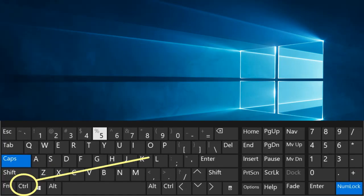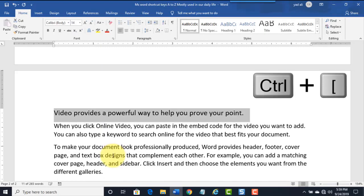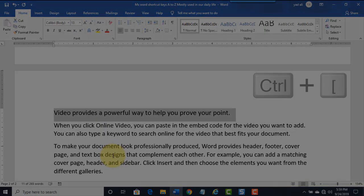Ctrl plus left bracket key. Decrease the font size 1 point.